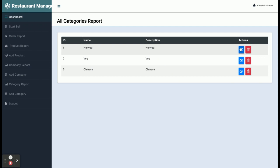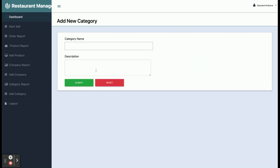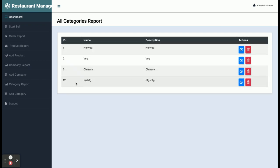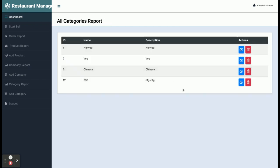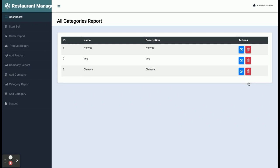You can add, update, and delete items from the category section. This is 'Add Category' — from here you can add any number of categories. I'm adding one right now — the category has been added. If you want to edit, just click on Edit and it will be updated. If you want to delete, just click on Delete and it will be removed.